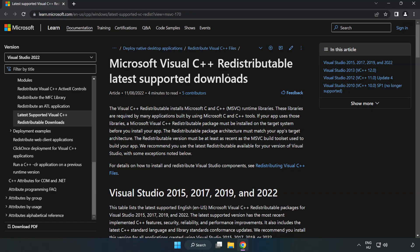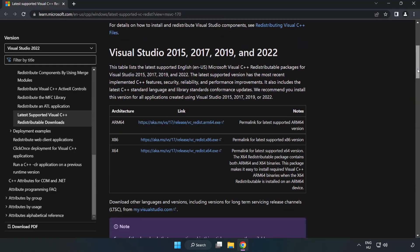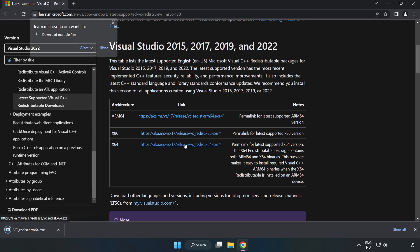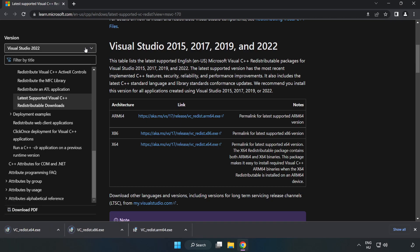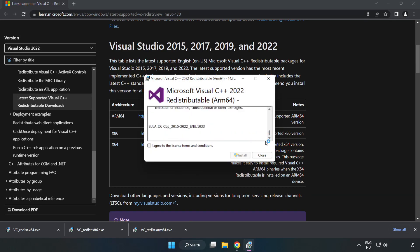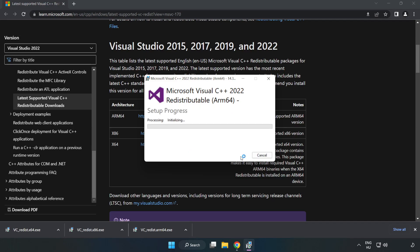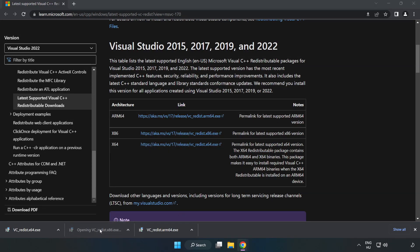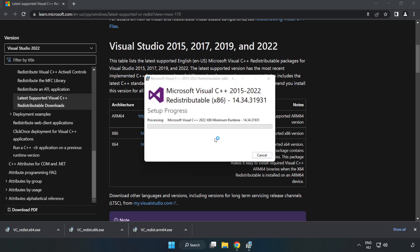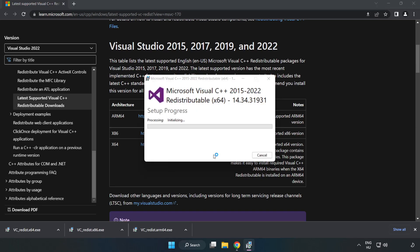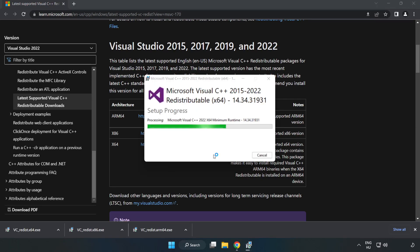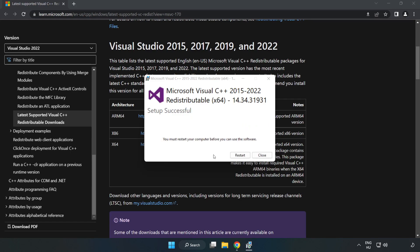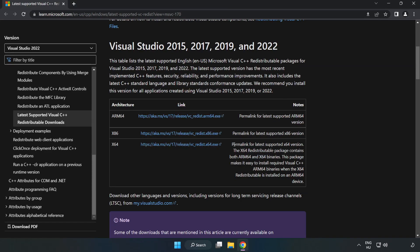Go to the website link in the description and download three files. Install the downloaded file. Click I agree to the license terms and conditions and click Install. If it fails to install, no problem. Repeat for the other files. Click Close. Repeat for the other. Click Close and close the internet browser.